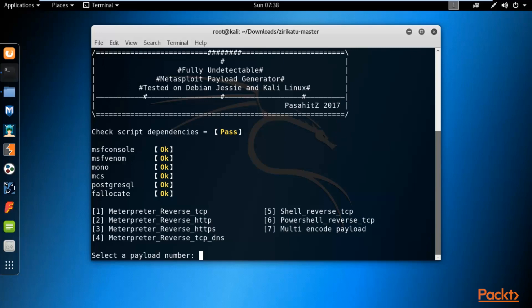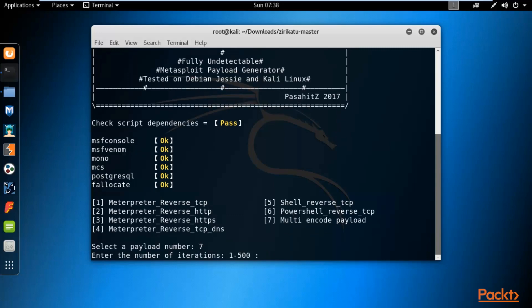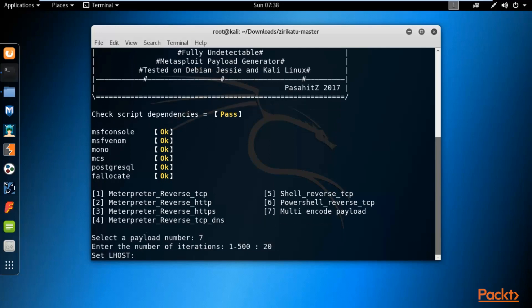Select 7 and hit Enter. Now it asks for the number of iterations — how many times you want to encode the payload. For example, I want to try 20 times. Hit Enter. Now set Lhost, which means your Kali Linux IP address.